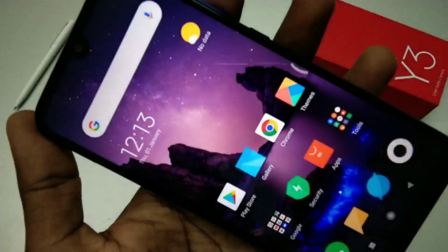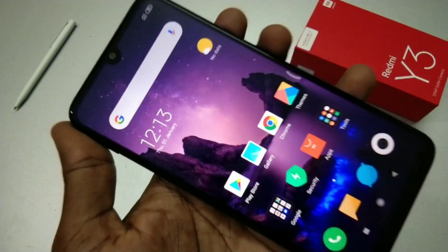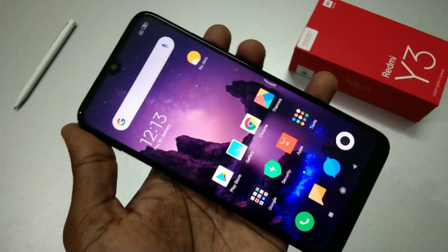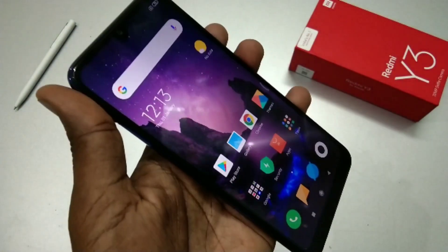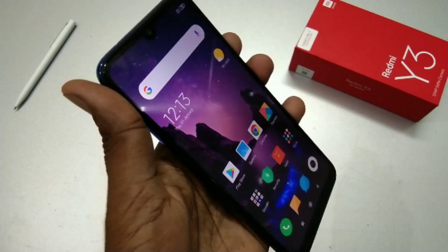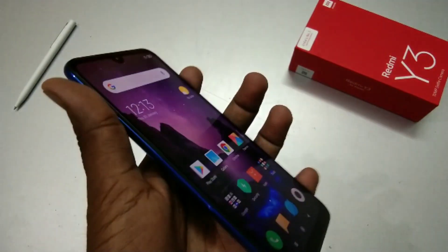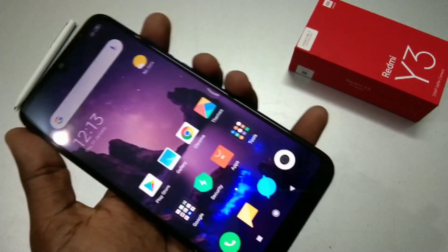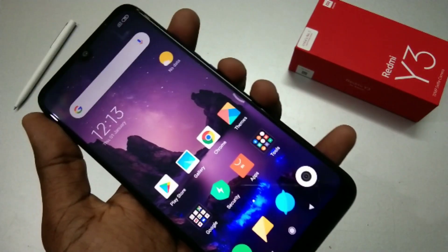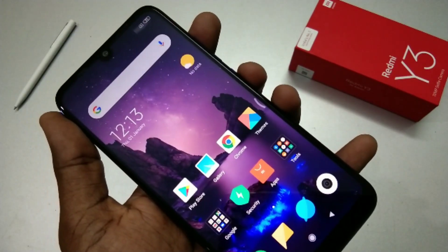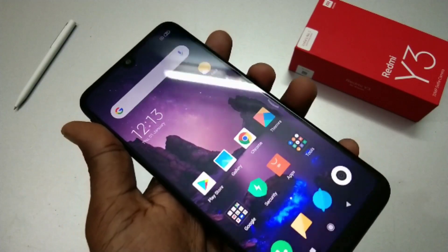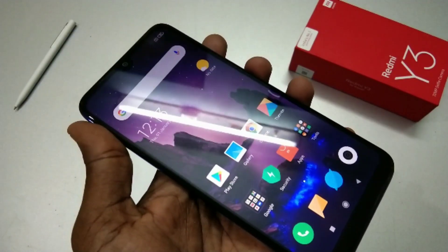So in this way you can take a screenshot and long screenshot in the Redmi Y3 smartphone. That's all friends, thanks for watching. Subscribe for more videos.